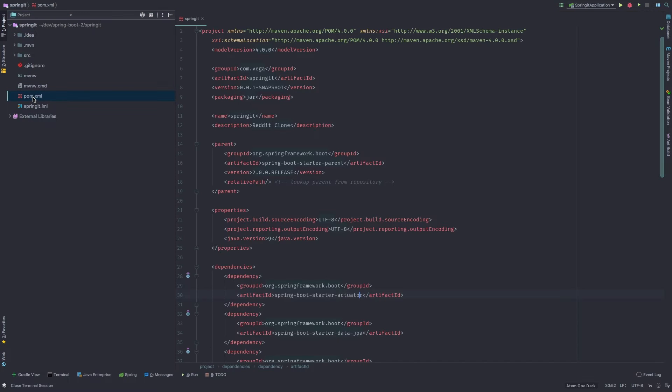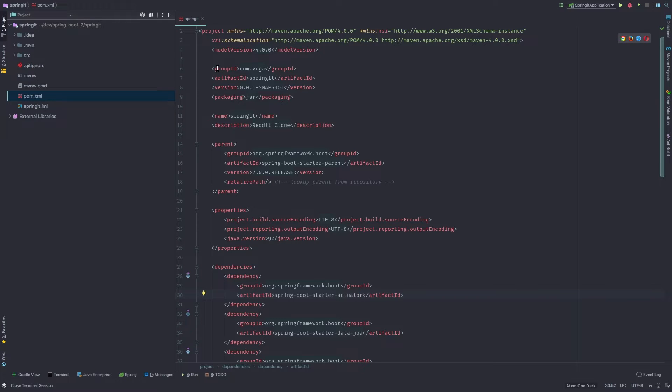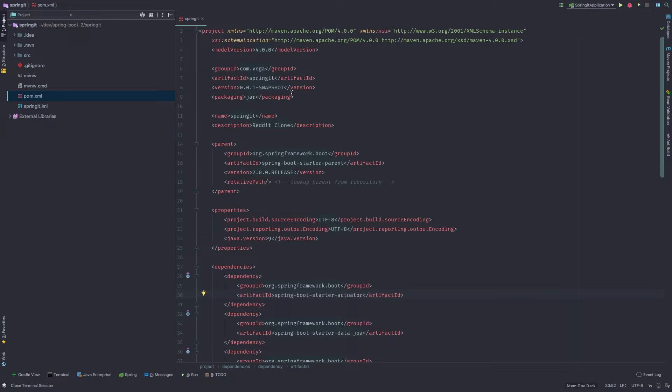And now what we're going to do is jump into the pom.xml and this is the maven pom file. And we have a bunch of stuff going on here and I just want to walk through a little bit of it. So here we have information about our application that we provided during the spring initializer startup. So whether you do this from the website or using your IDE, this is what it's doing.